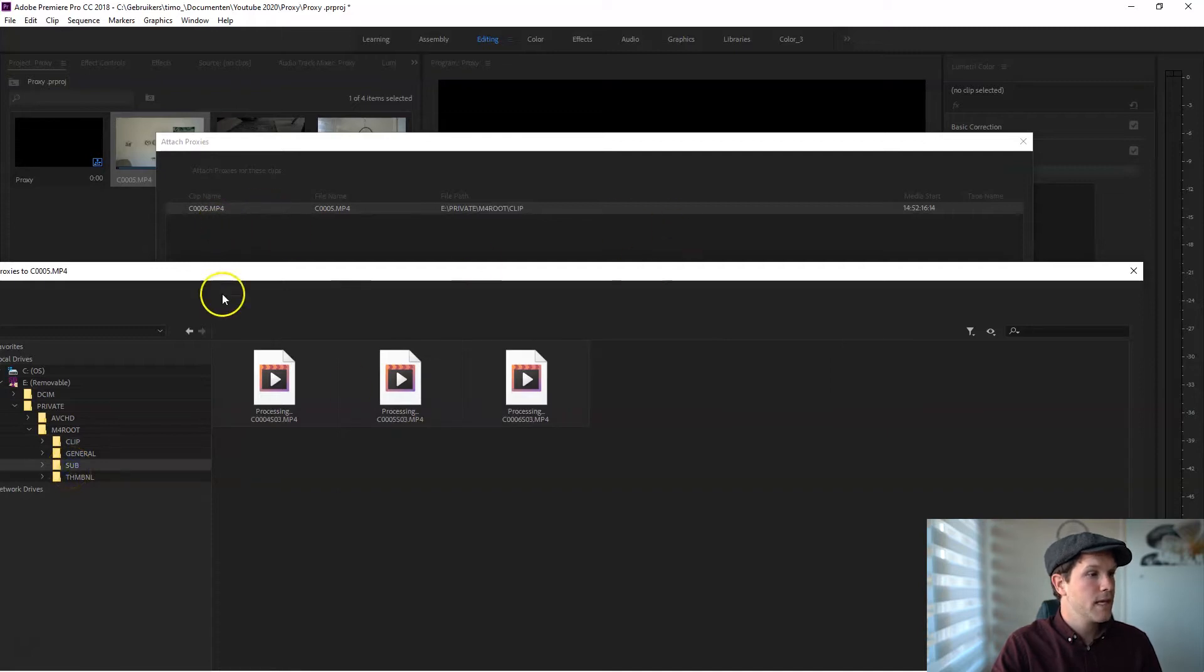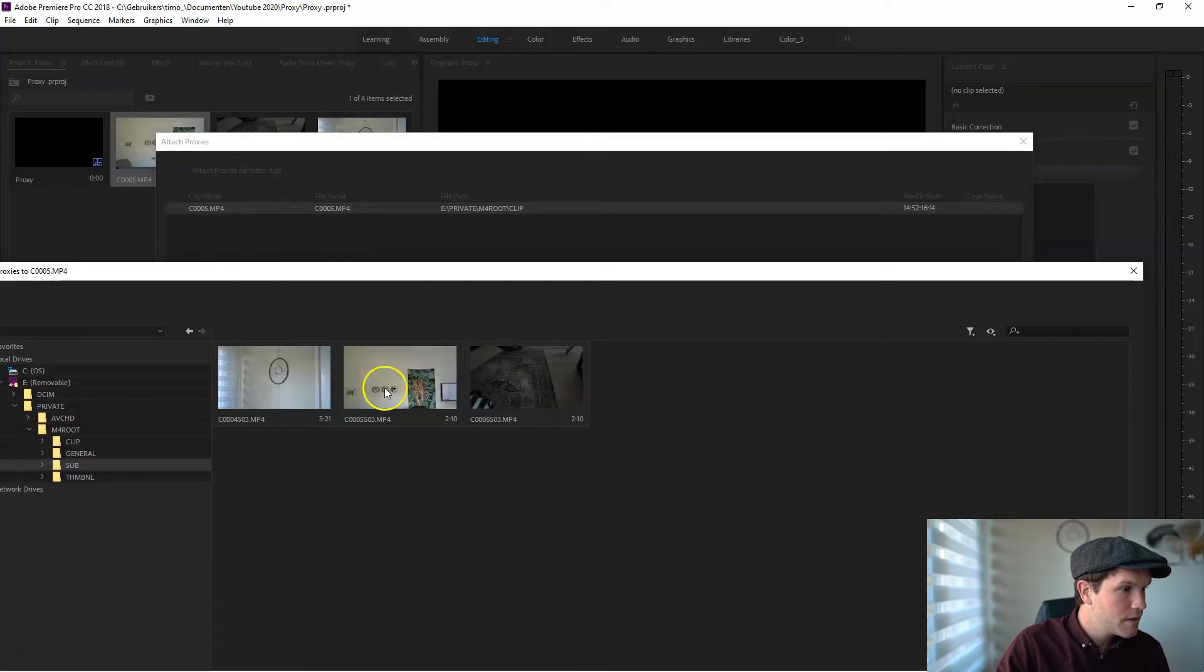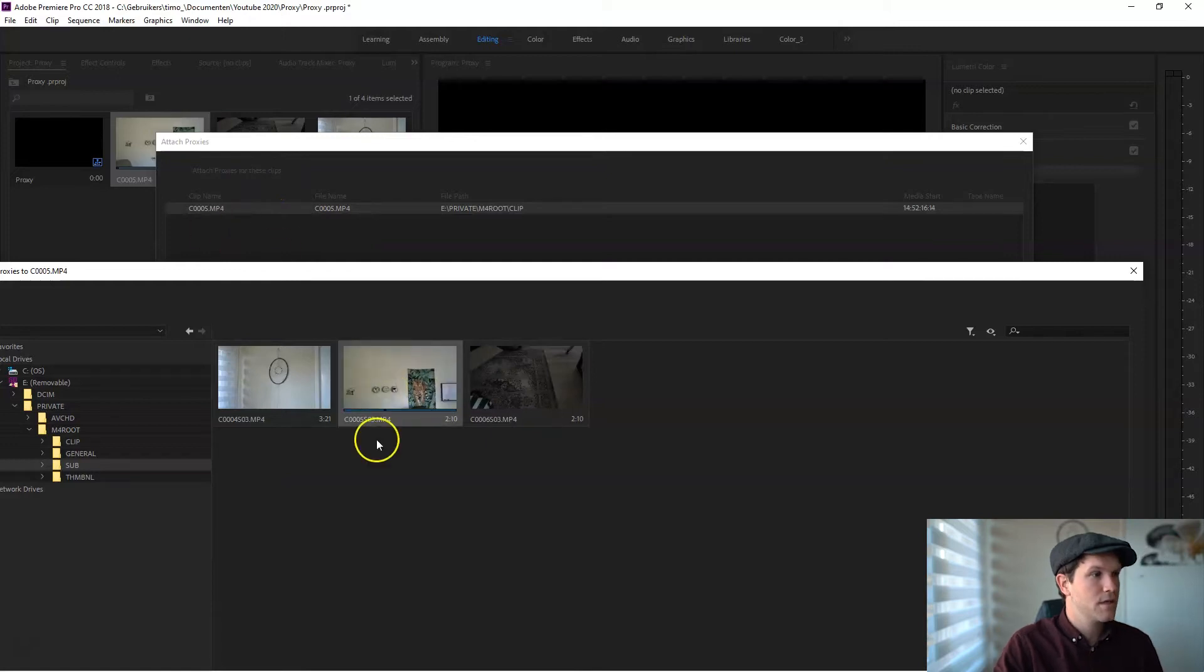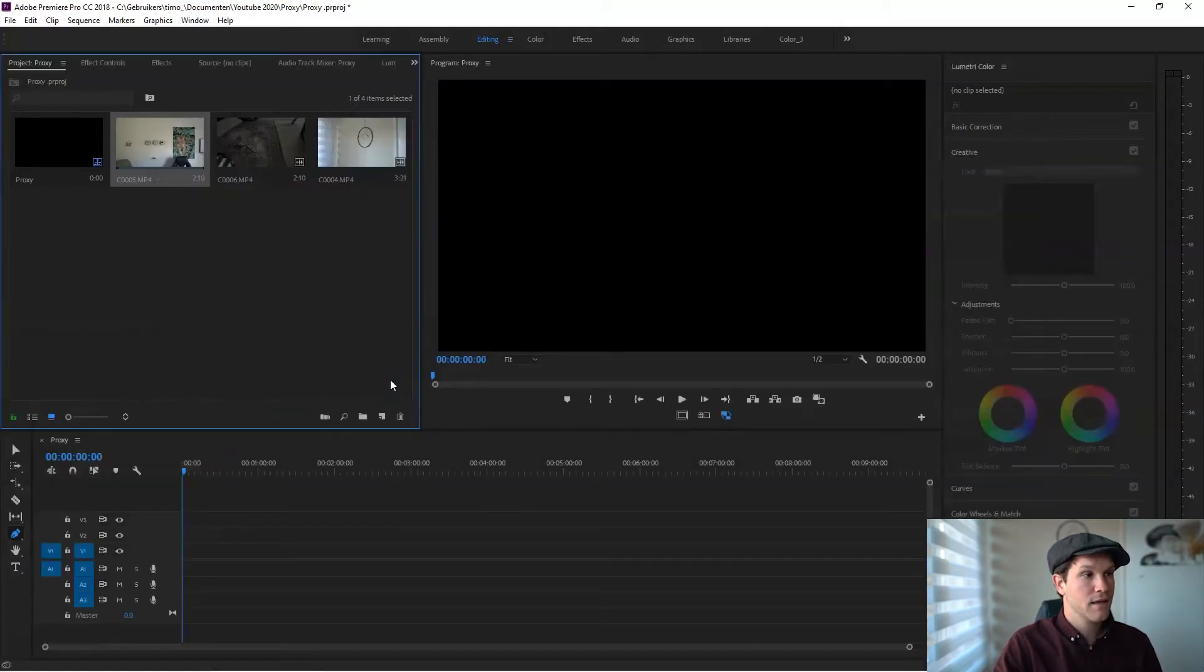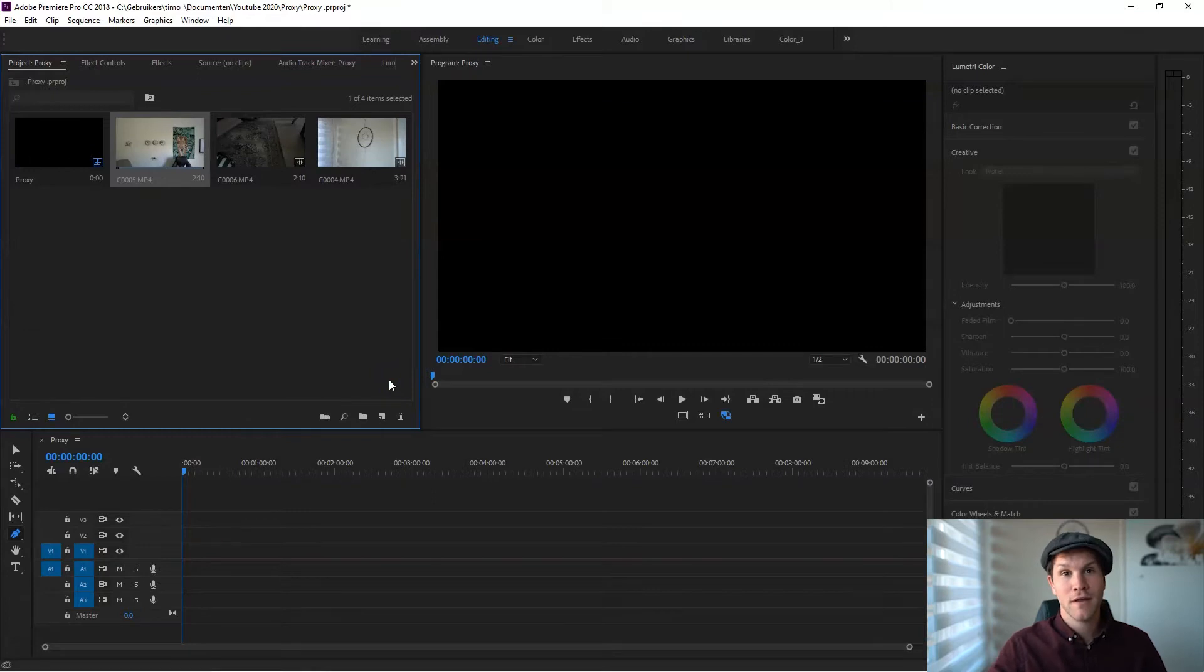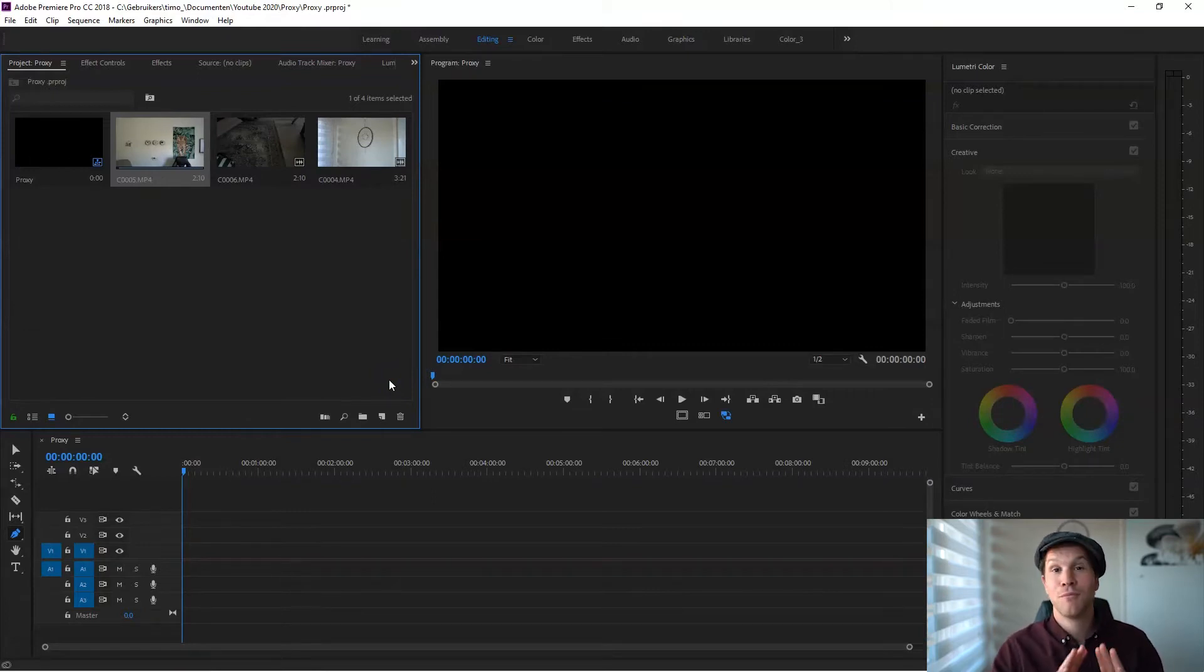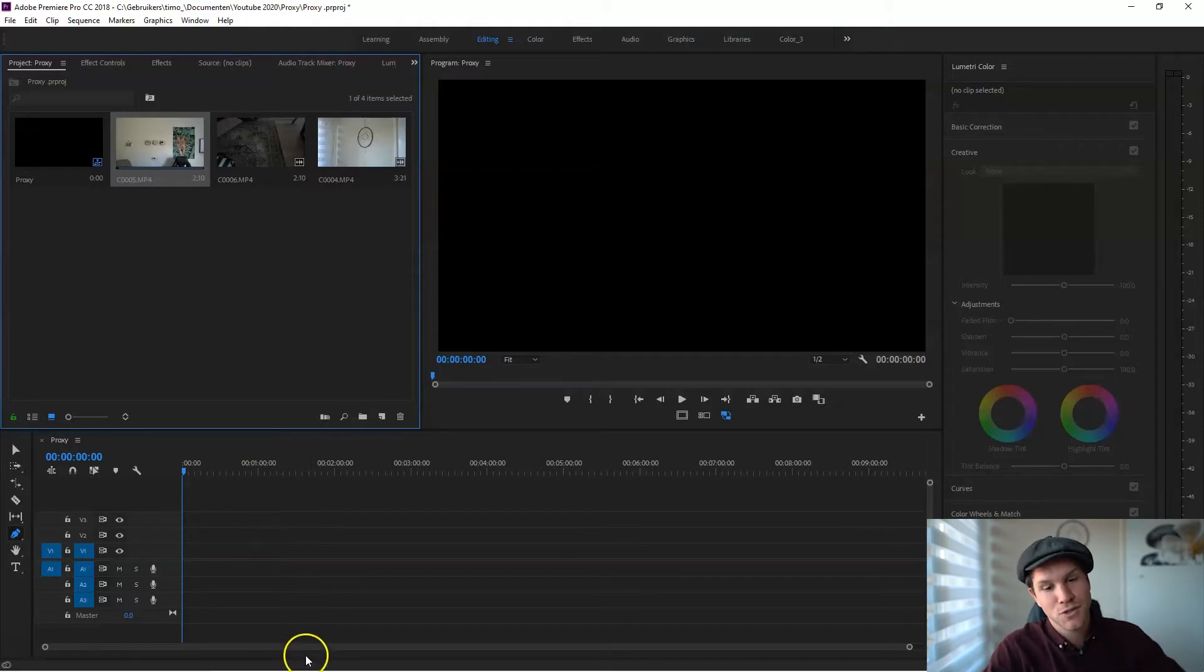Then you're going to search for the right proxy number in your sub folder, select the right clip—this is my proxy clip—select it, and it's done. You are now working with a proxy in Premiere Pro, pretty fast.